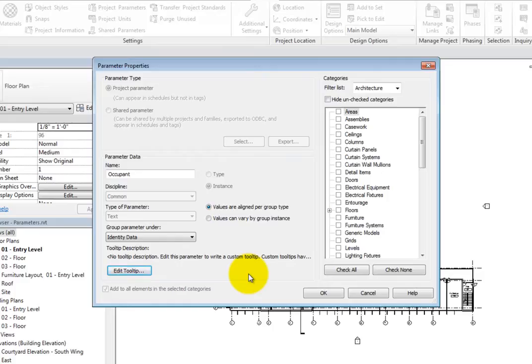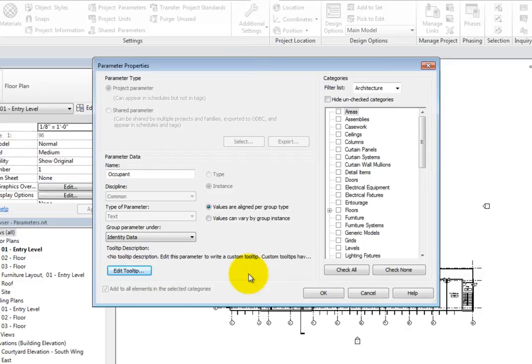Below Type and Instance are options pertaining to groups. They are only available when the parameter is set to Instance. And depending on the type of parameter, these options are either available or dimmed. Since the type of parameter is text, they are available.